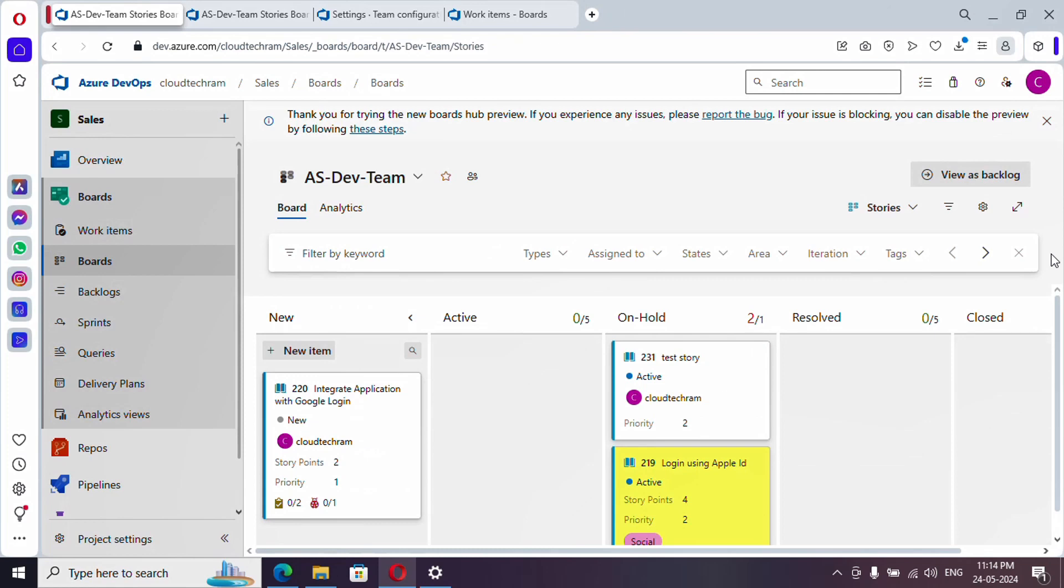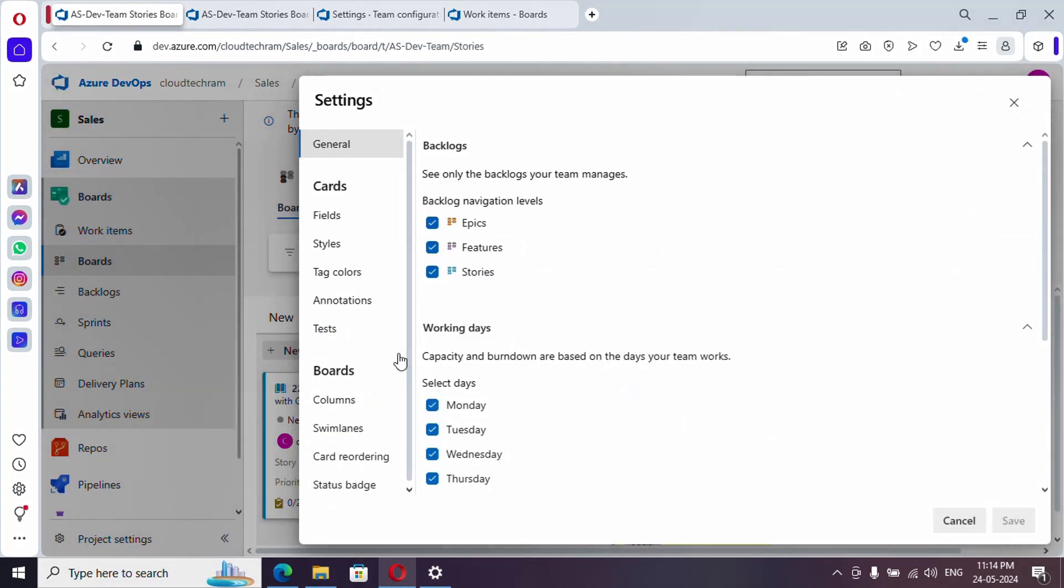And you have three teammates. In that case, set up WIP limit as 15 for active state. And now let's go here.